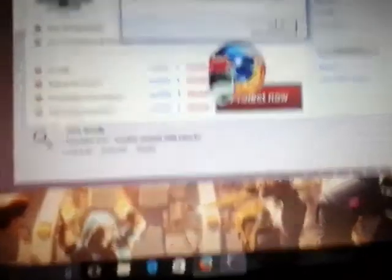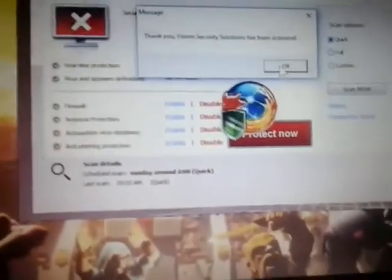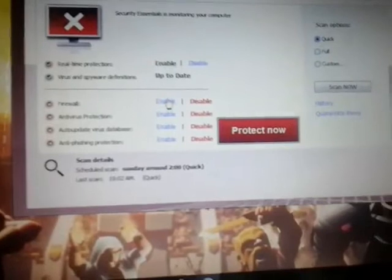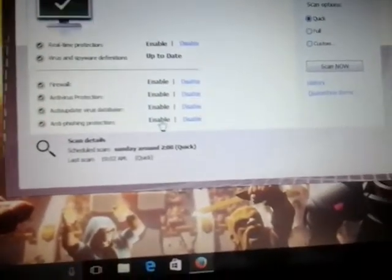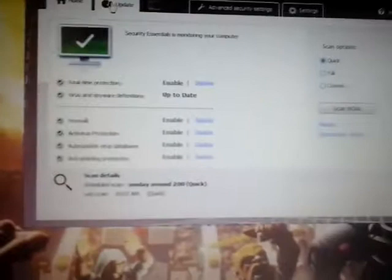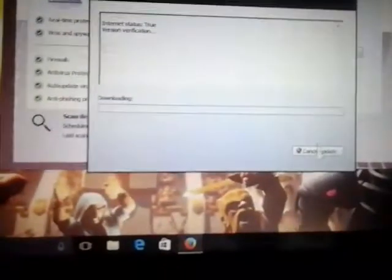Thank you. Home Security Solutions has been activated. Enable. Yes, system. Home Security Solutions is now protecting my computer.